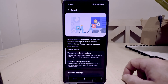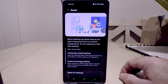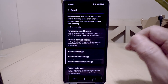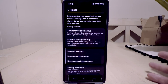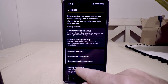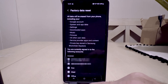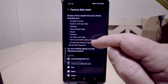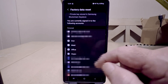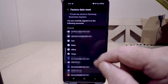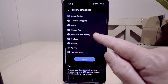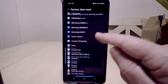Once you hit the Reset button, it's going to ask you a couple of things — do you want a temporary cloud backup, or an external storage backup. For the purposes of this video, we're going to do a Factory Data Reset. Click on that and it brings up a warning that tells you everything it's going to delete: your local information, emails, anything to do with your personal information.